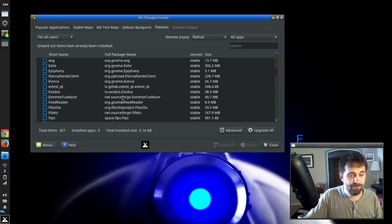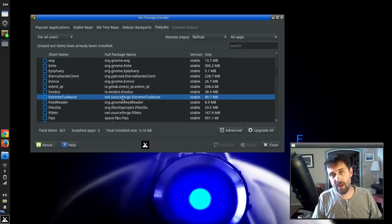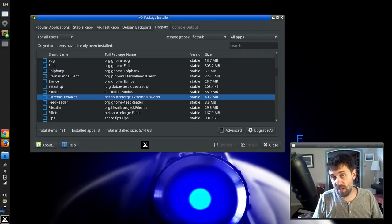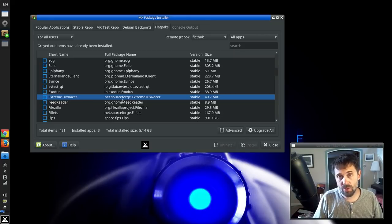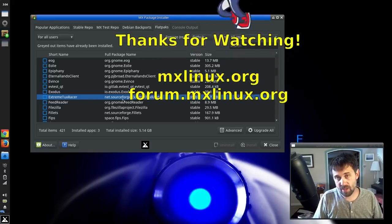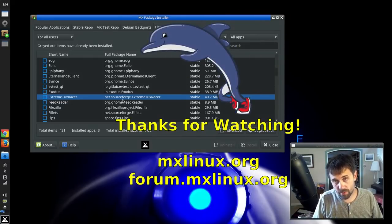So, anyway, that's the new features in MX Package Installer. For tips, tricks, how-tos, head over to mxlinux.org or throw a post at forum.mxlinux.org. This is Dolphin Oracle signing off. Have a great day.